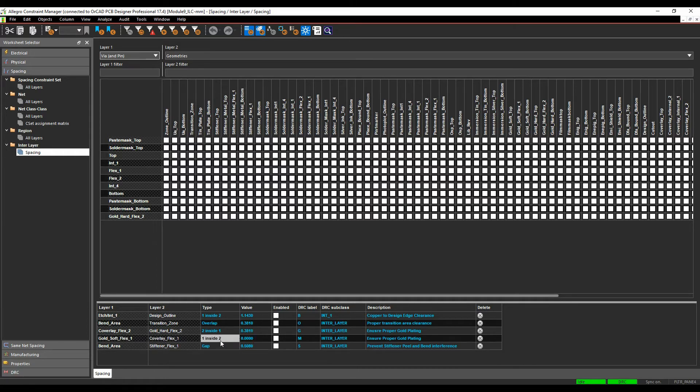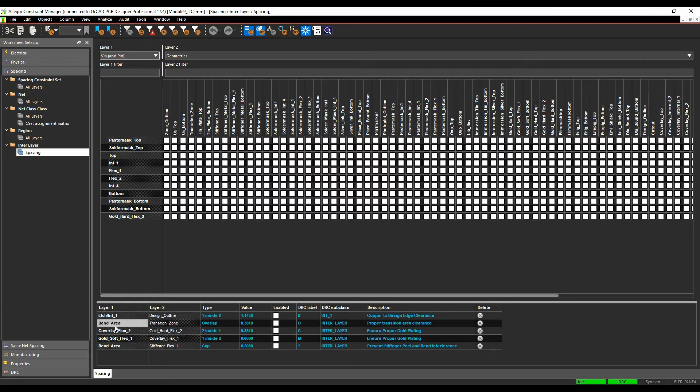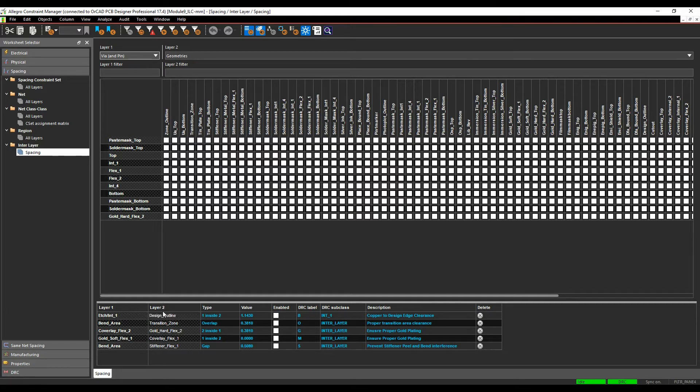I've got a gold or a coverlay flexi to a gold section, but this needs a specific gap, so I need room from the coverlay to the gold section. I've got a bend area with a transition zone, so if I'm transitioning between a flexi and a rigid section of the board, I want to make sure the bend isn't too close. And then I've also got a copper on the board to the board outline, the design outline, so I want to make sure I've got clearance from that.